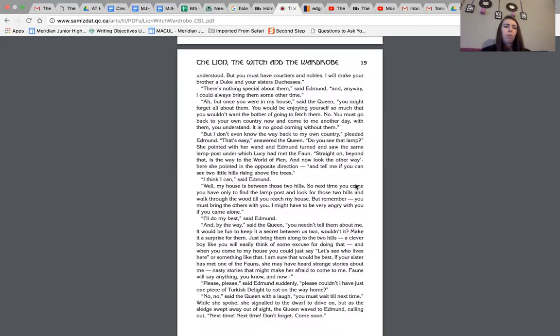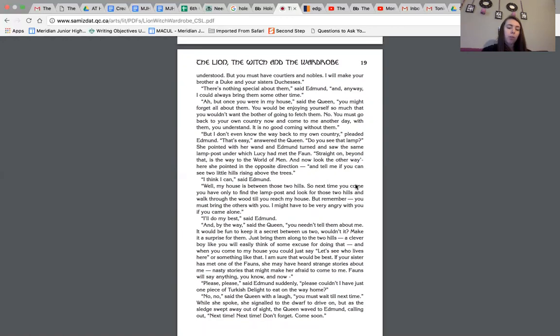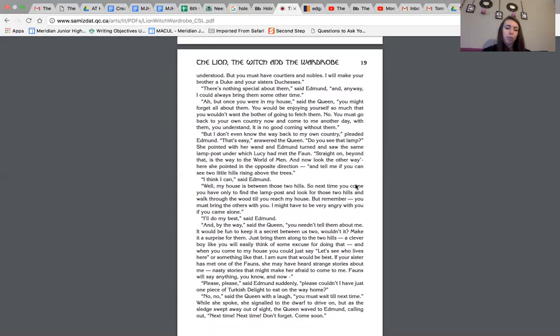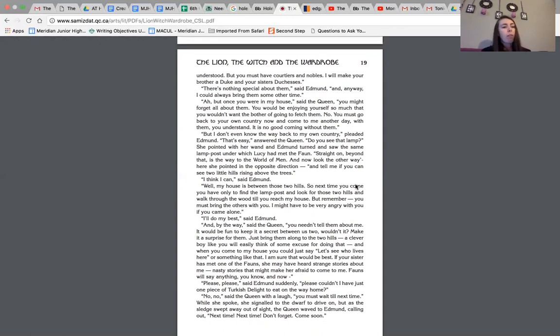But I don't even know the way back to my own country, pleaded Edmund. That's easy, answered the queen. Do you see the lamp? She pointed with her wand and Edmund turned and saw the same lamppost under which Lucy had met the fawn. Straight on beyond that is the way to the world of men. And now look the other way. Here she pointed the opposite direction. And tell me if you can see two little hills rising above the trees. I think I can, said Edmund. Well, my house is between those two hills. So next time you come, you have only to find the lamppost and look for those two hills and walk through the wood till you reach my house. But remember, you must bring the others with you.